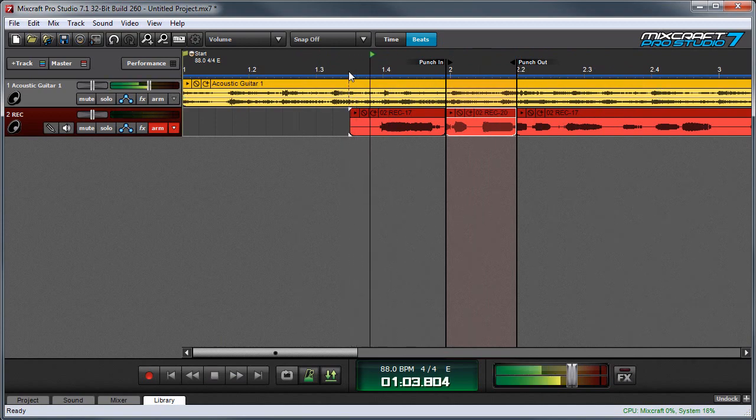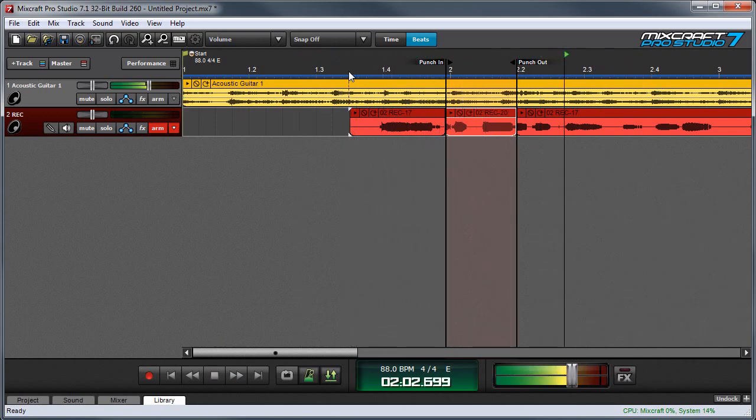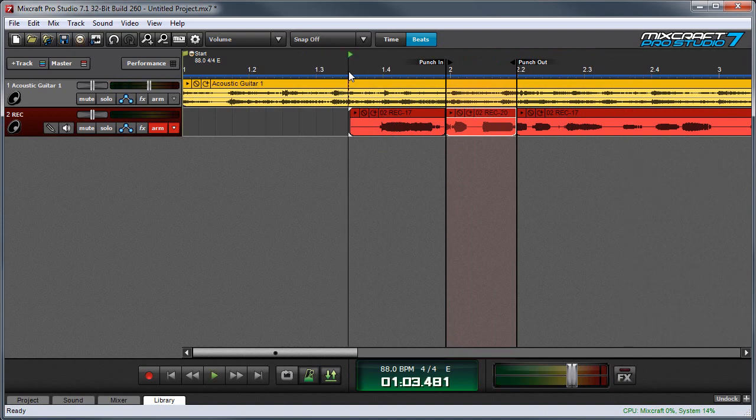And now when we play back, I was sleeping in my car. The audio between the Punch In and Punch Out markers is replaced.